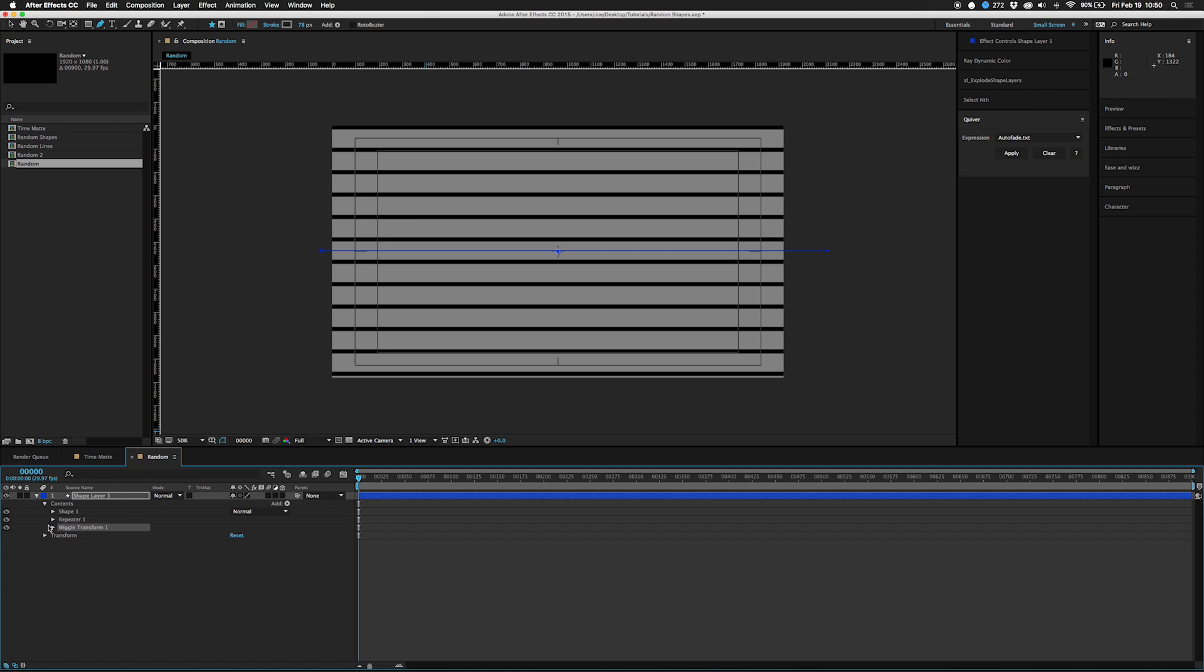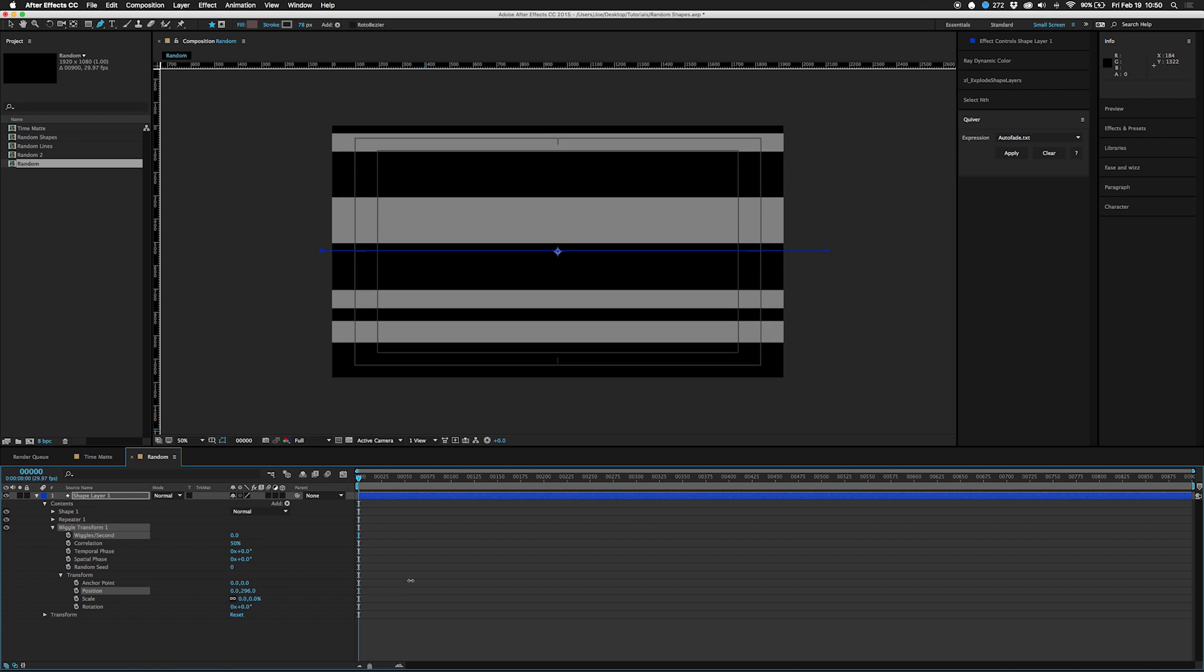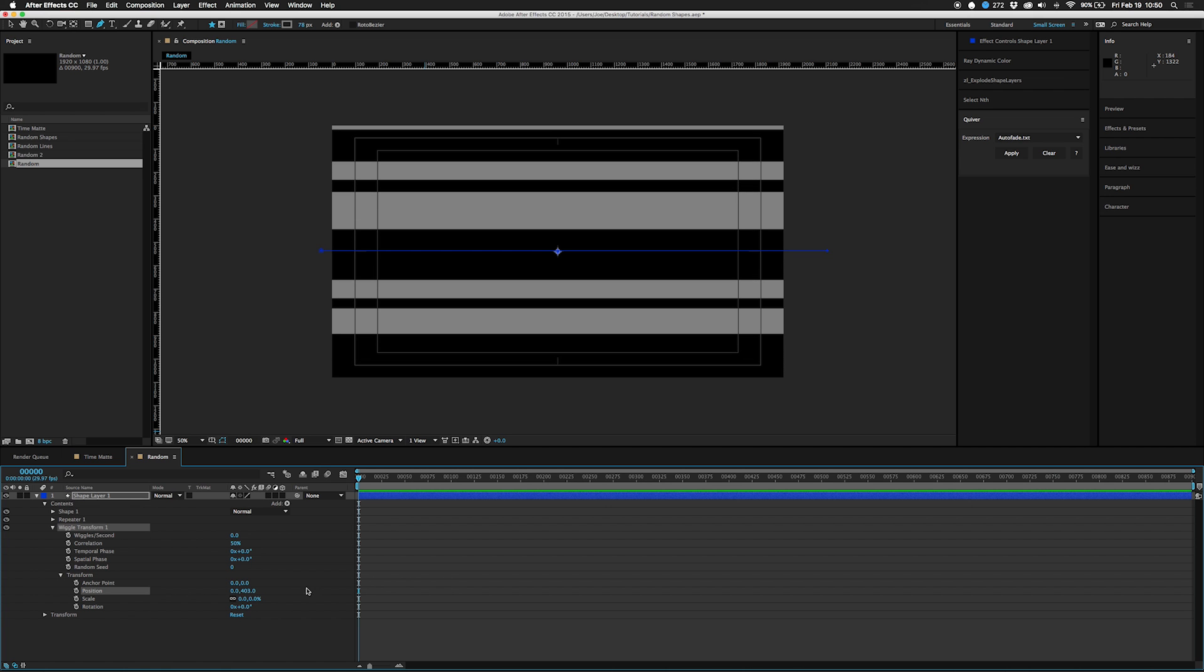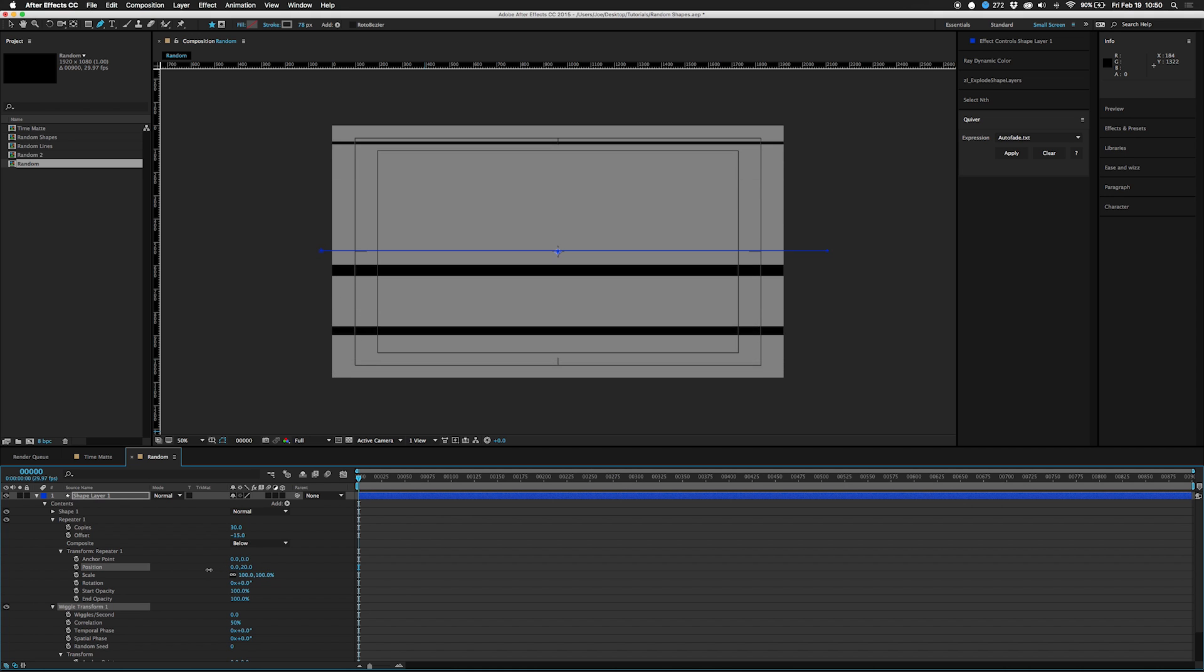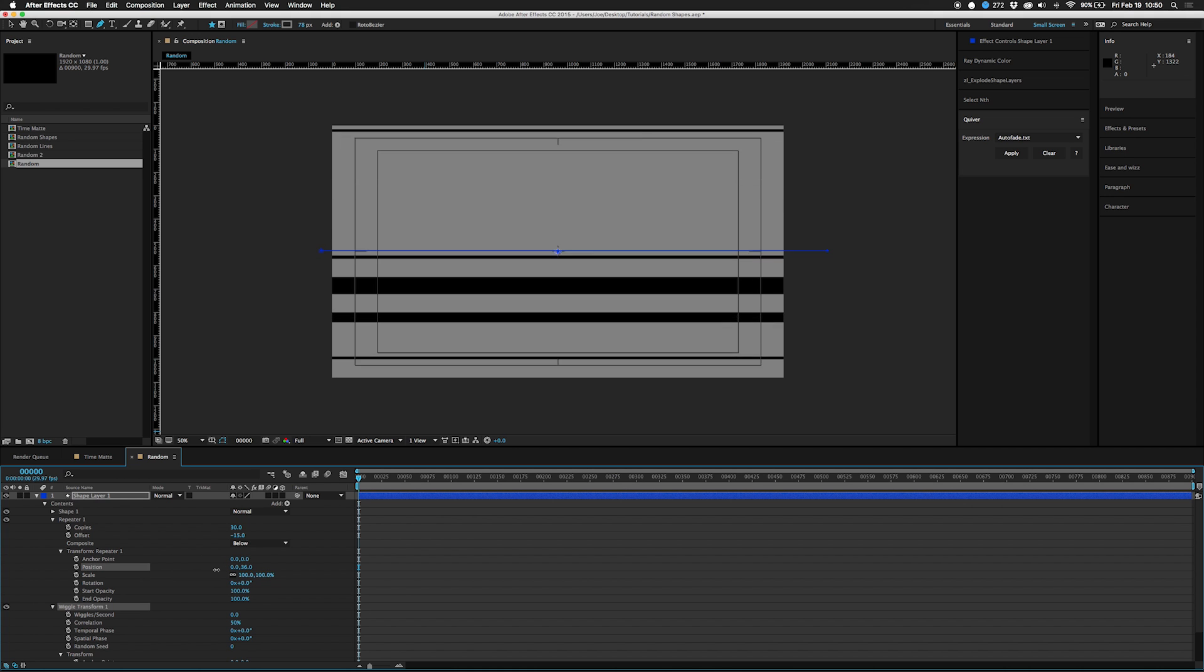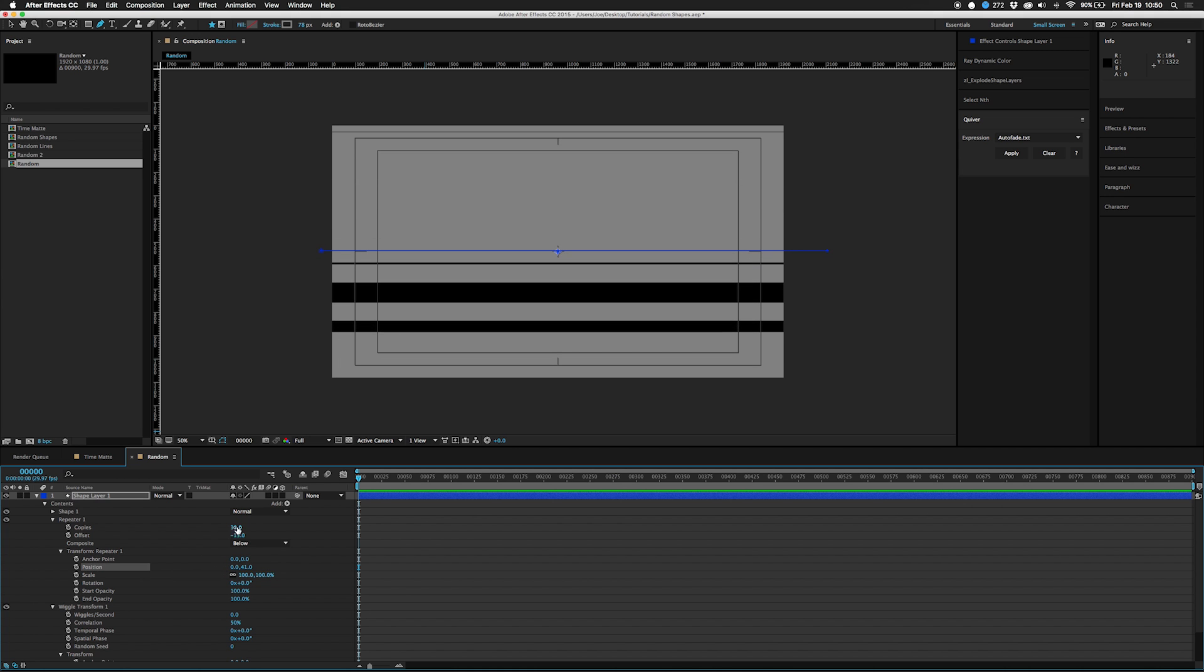Because otherwise nothing will happen. Turn this down to zero because I don't really want this to animate over time, and then just start changing position up. You have to play between this and your repeater to see kind of where you want it to go.